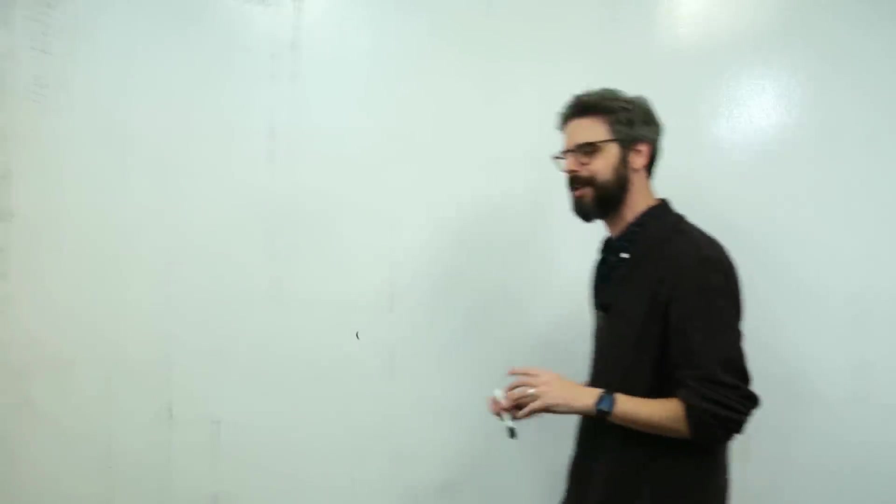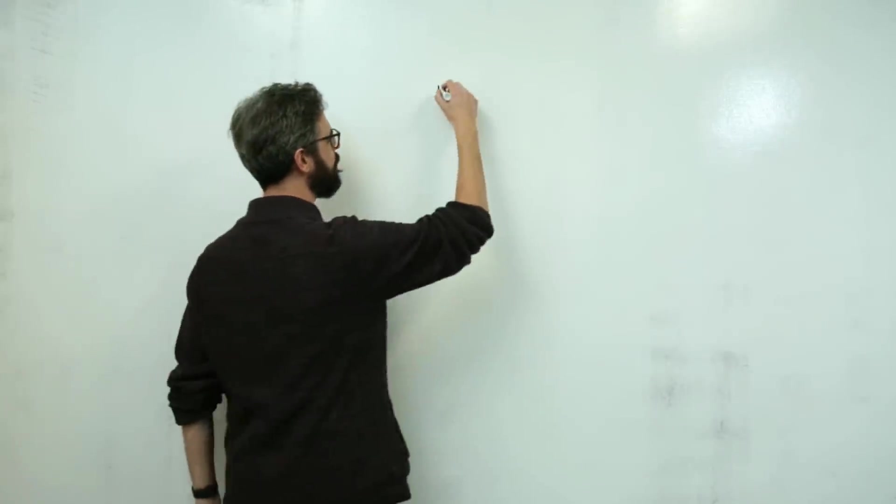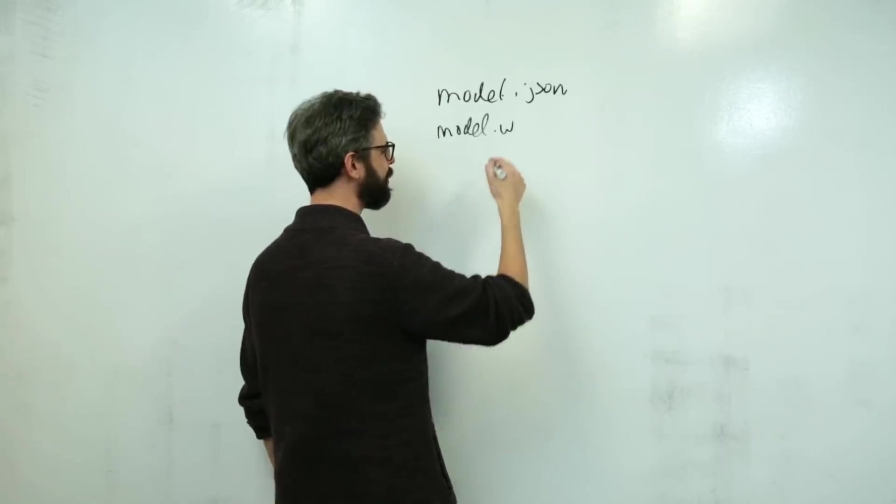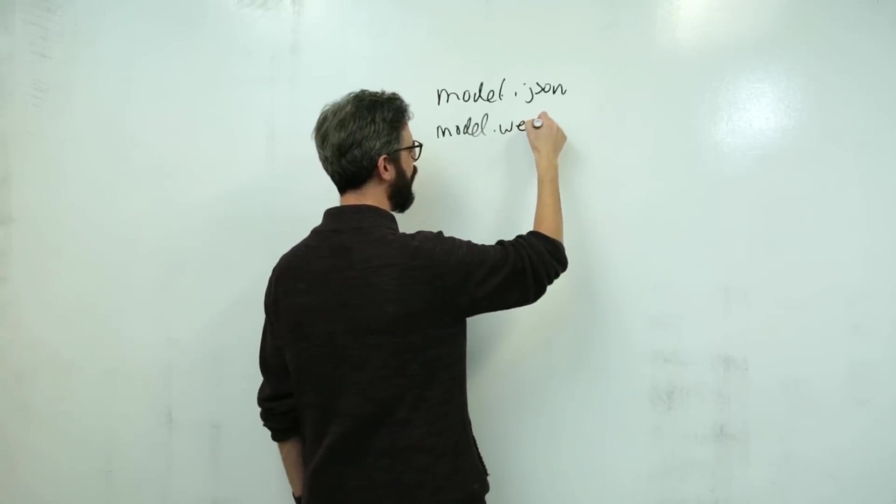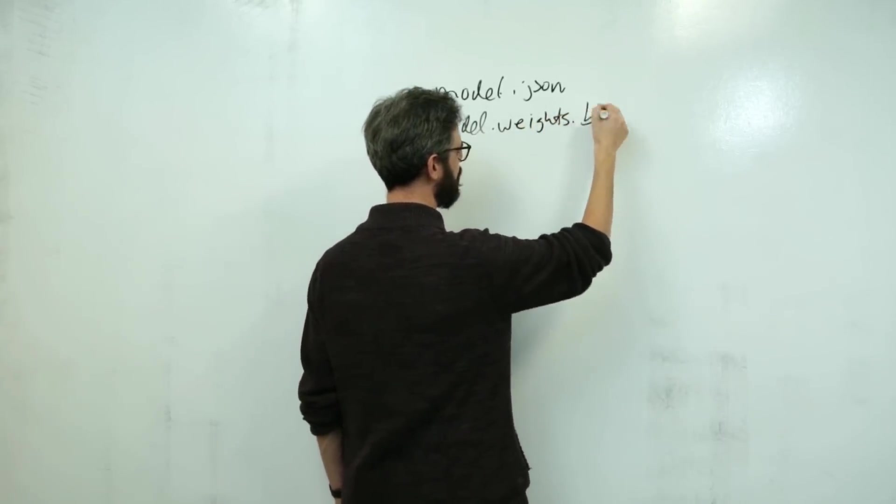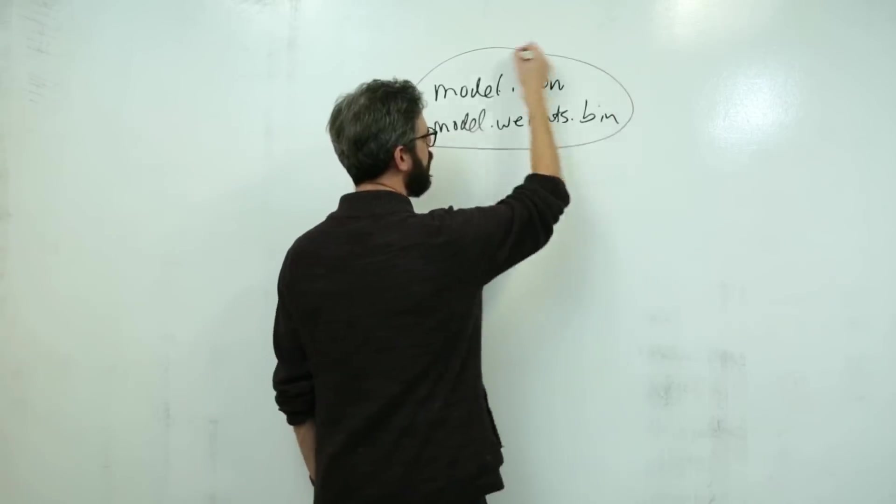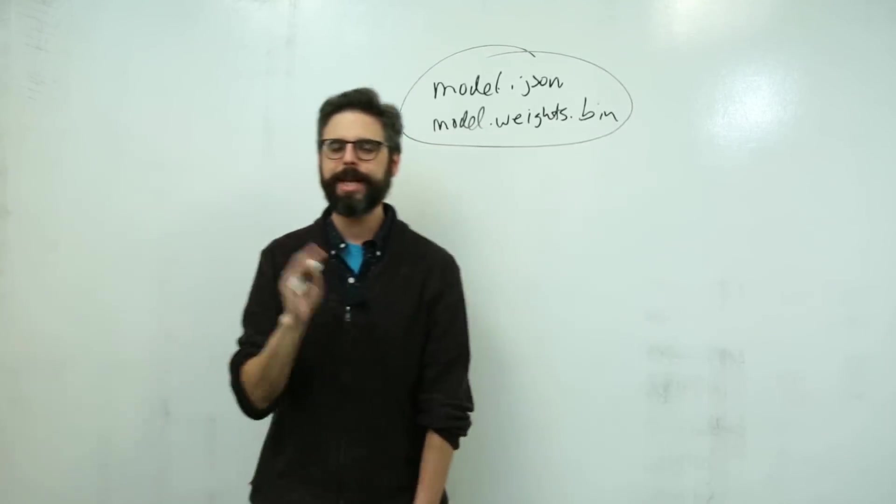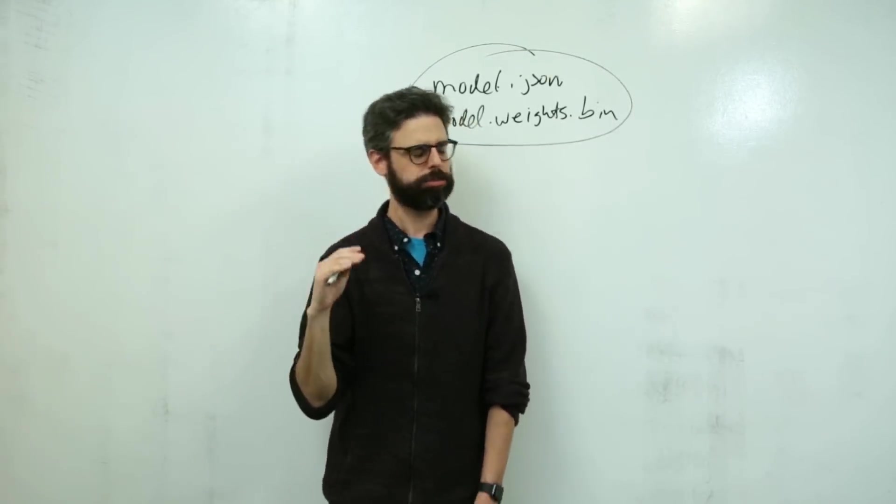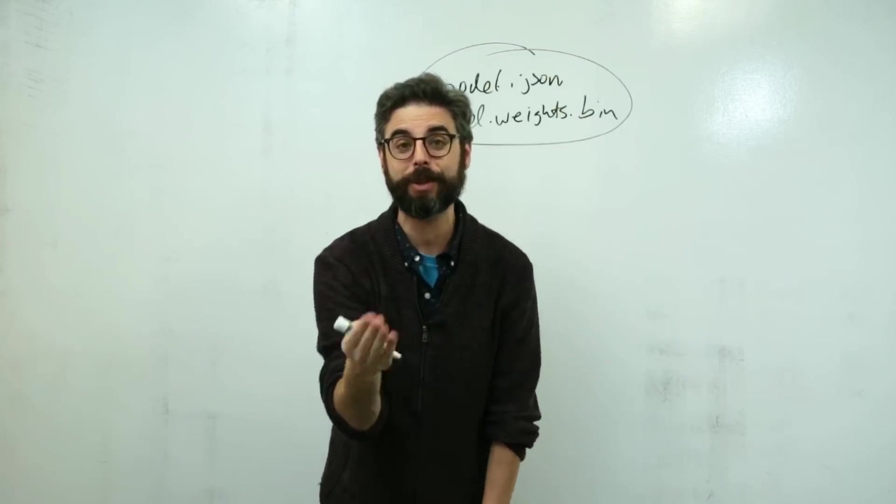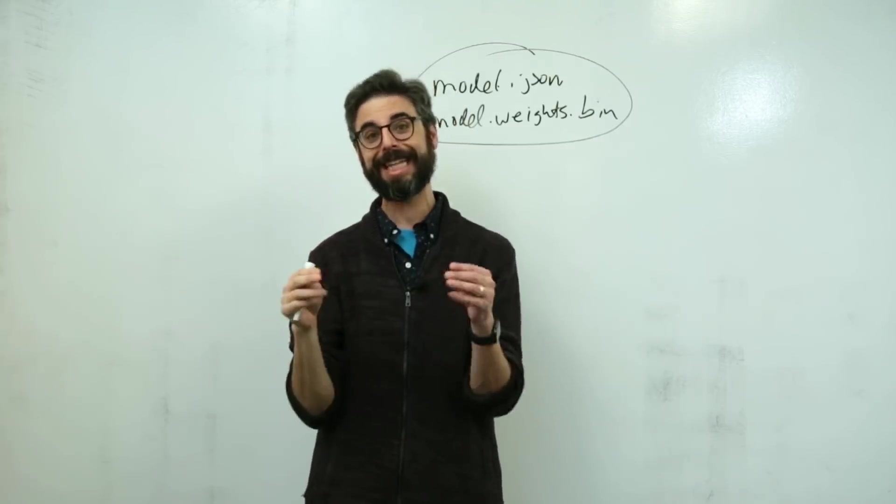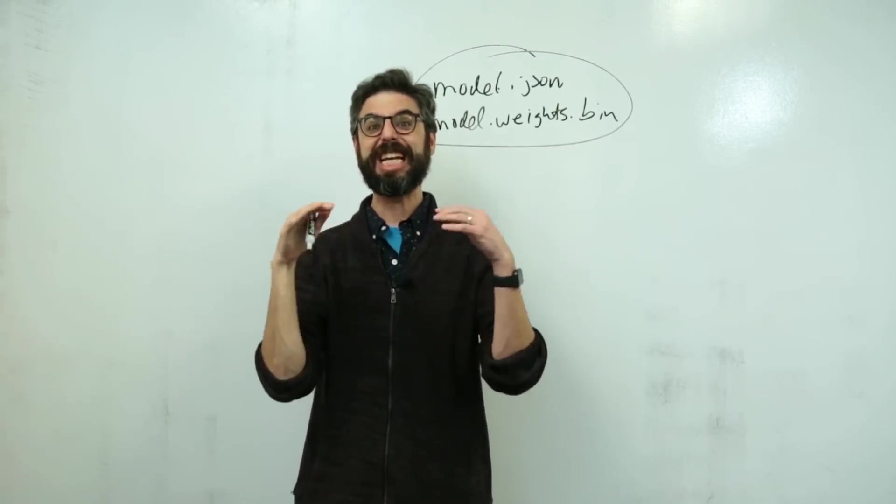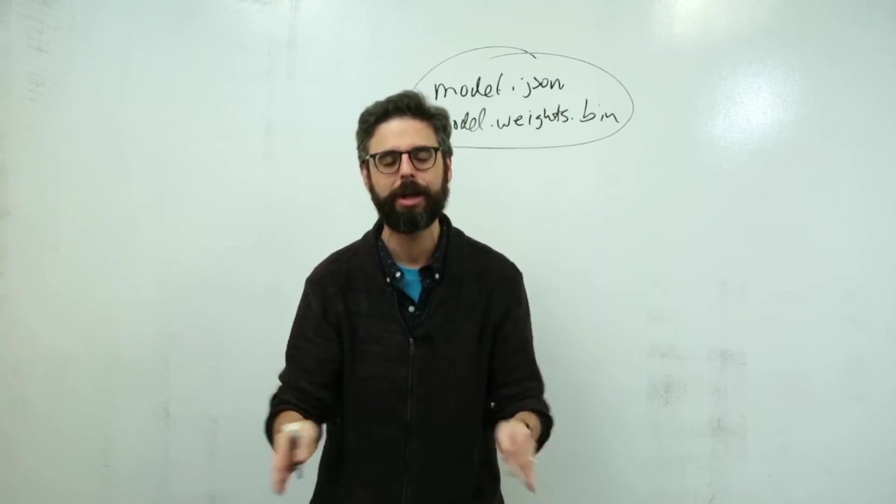But before we load them, let's talk about what's in those files. So there's two files. I said model.json, model.weights.bin. Okay. So what is a neural network? What is a machine learning model? What is the thing that we're saving? Well, in this case, it's actually saving the configuration of a neural network.